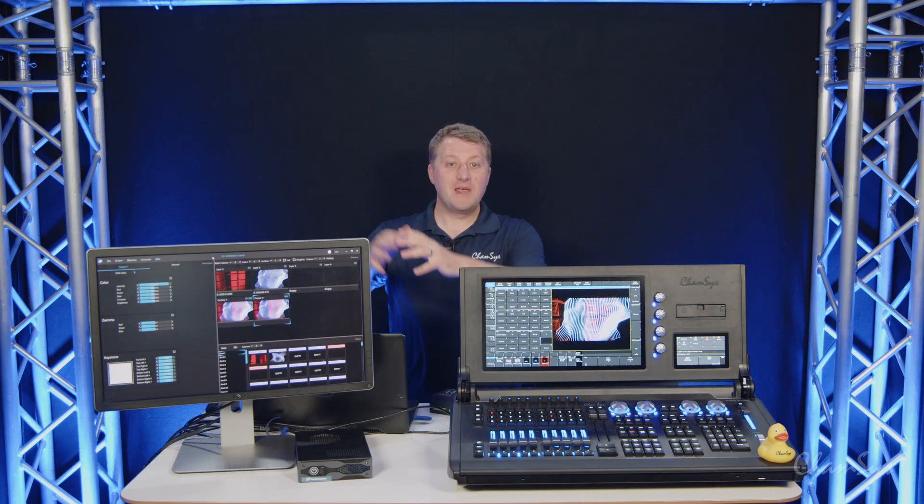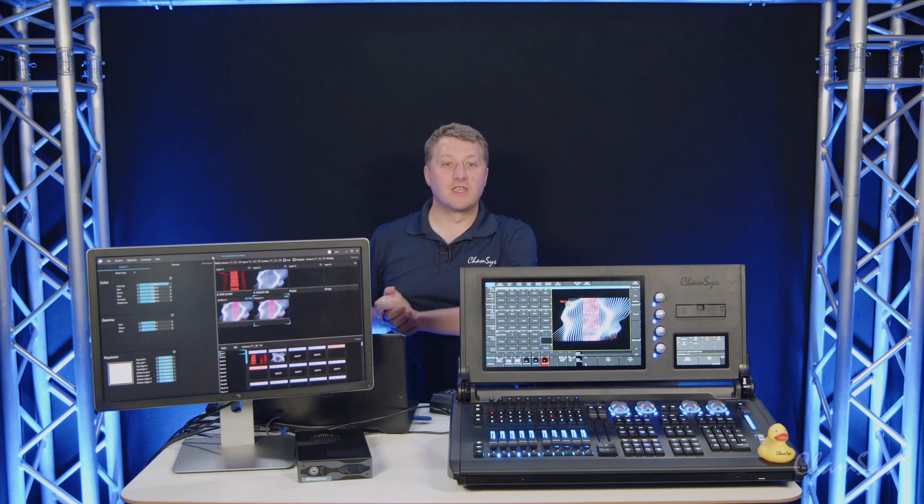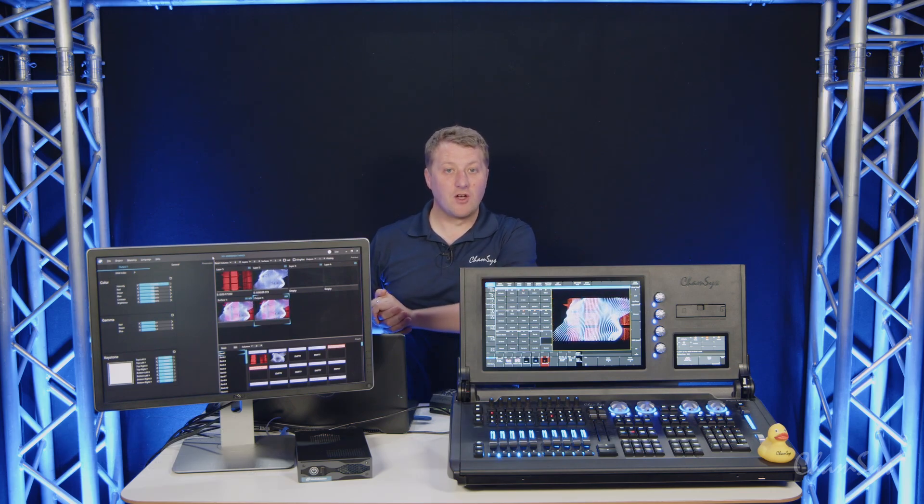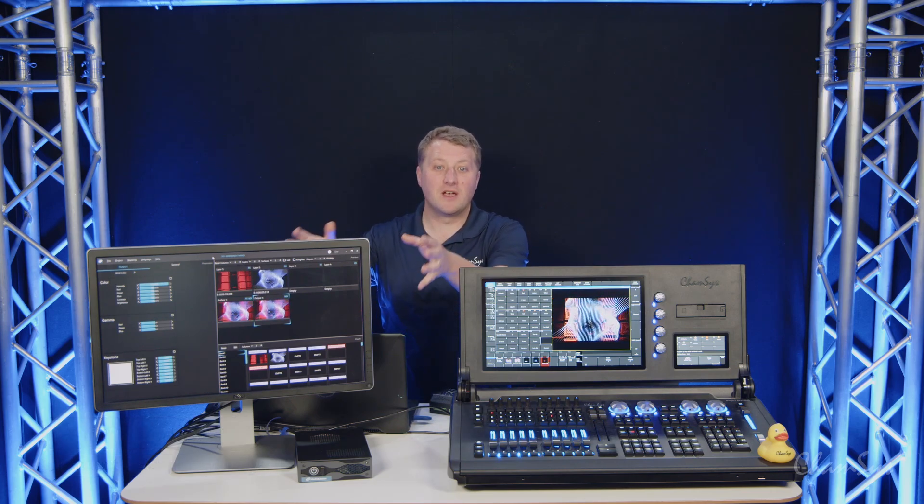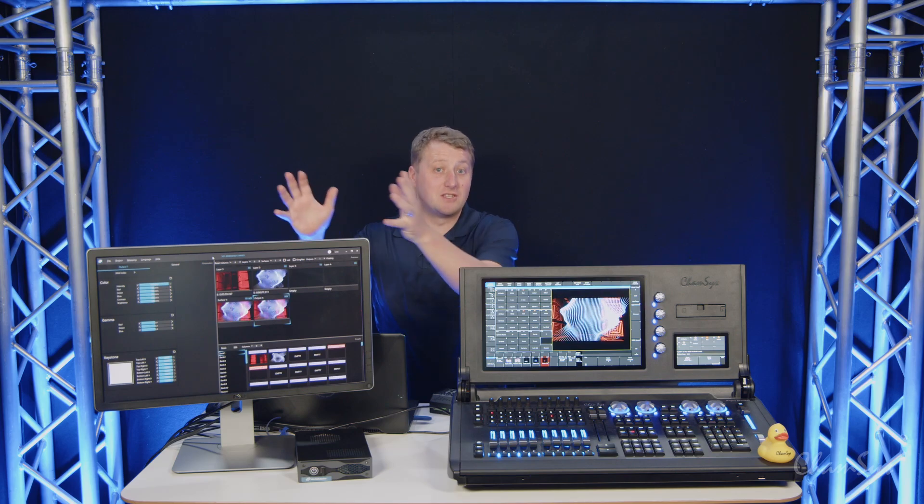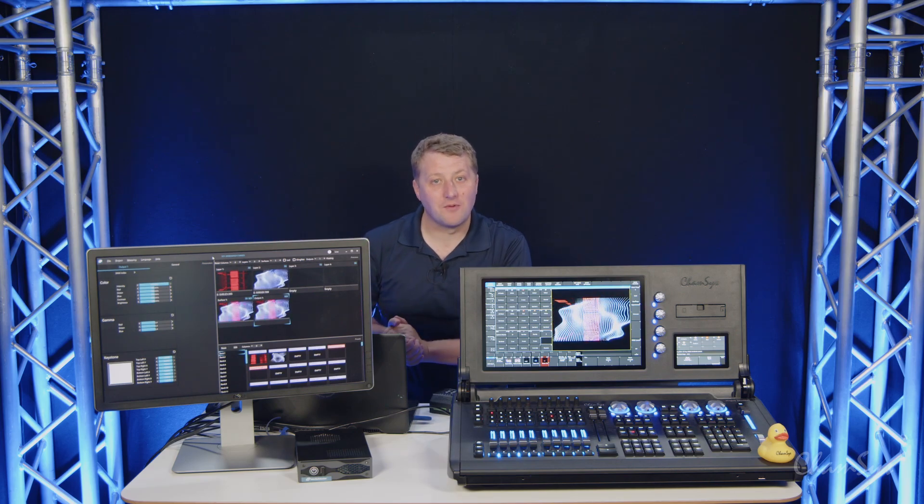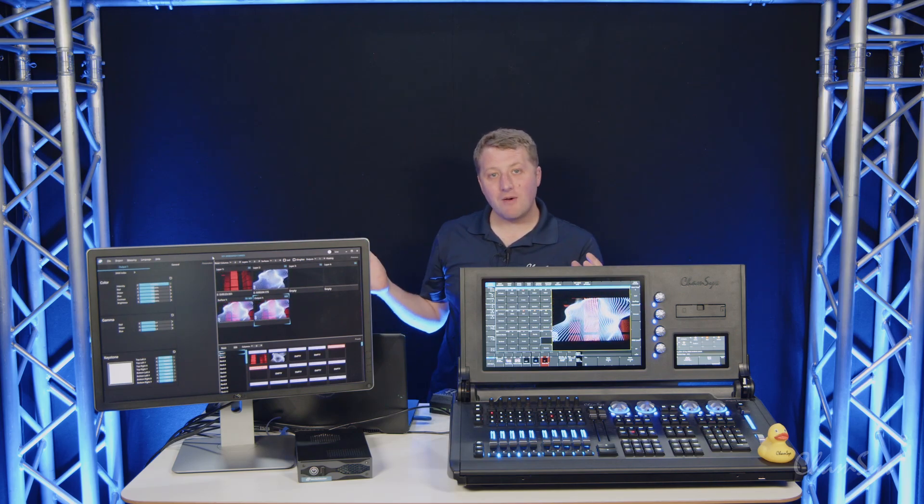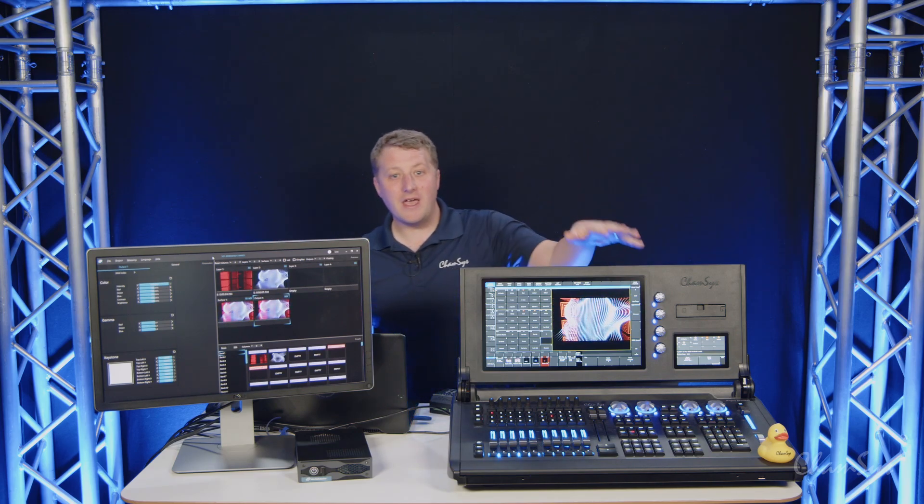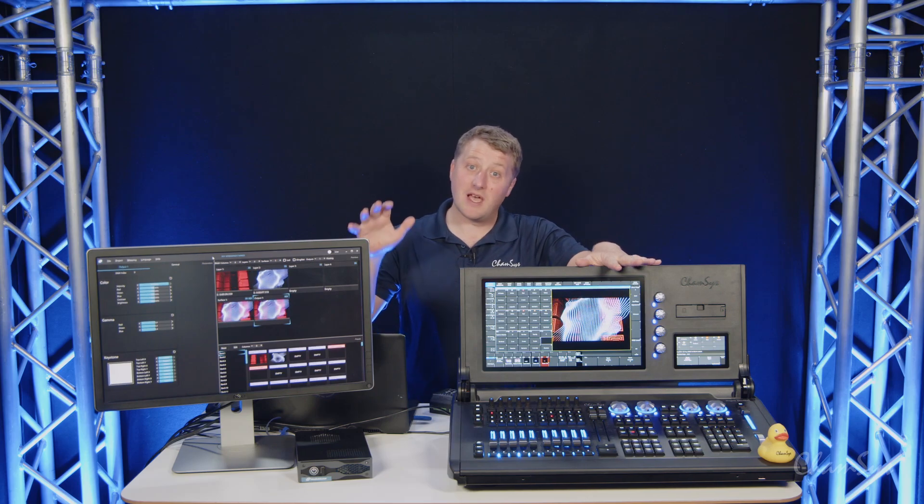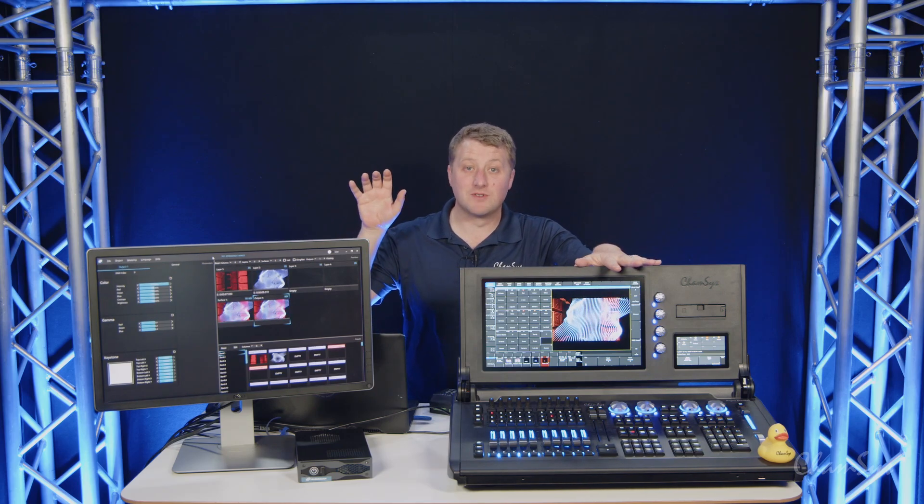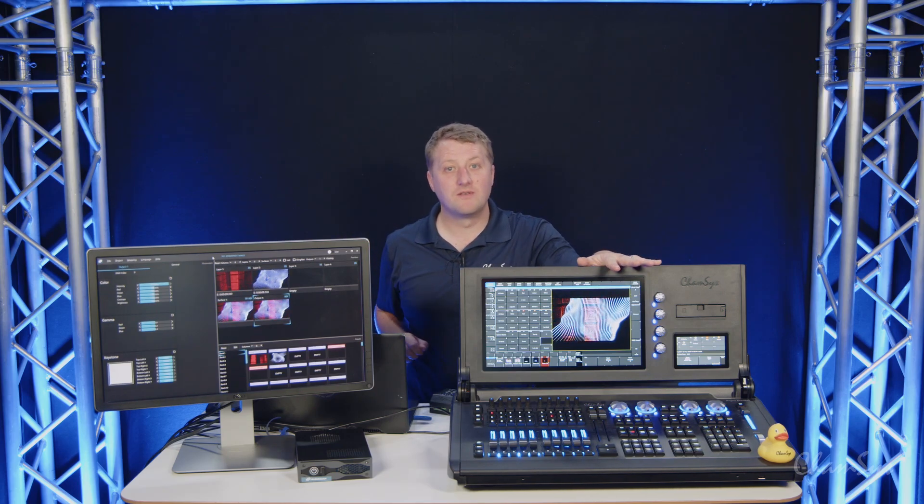First of all, MediaMaster has joined the ChamSys family and although not part of 1980 beta, MediaMaster is separate software and will continue to be that way. We've now added support for NDI to MagicQ consoles and PC systems when they're unlocked.